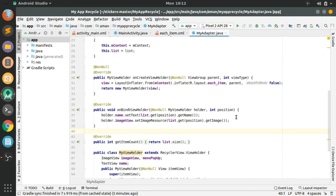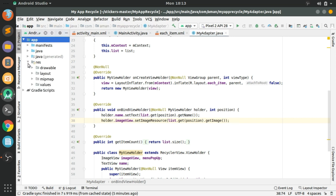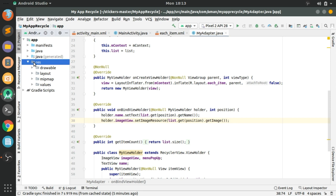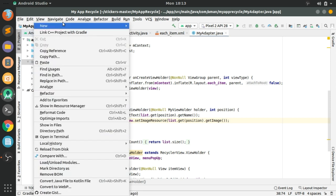Hello guys, in the last video tutorial we added items to the RecyclerView. In this tutorial we will add an options menu popup when we click on any one of the items.